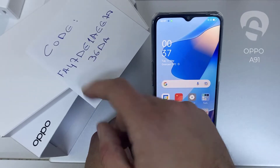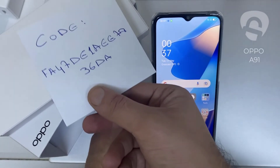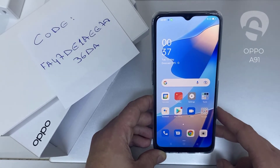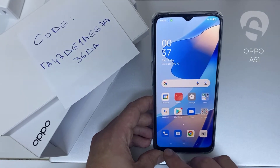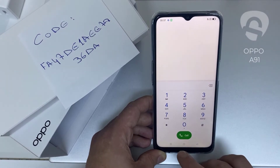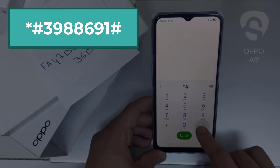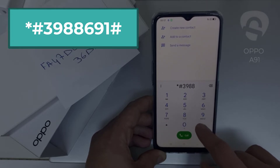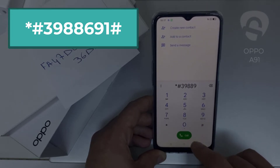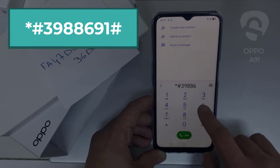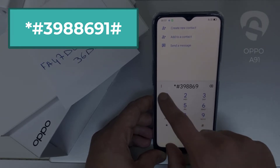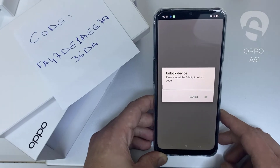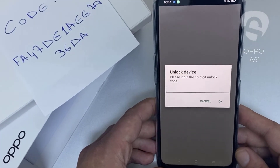Like this one for example — the code I got from unlocklux.com. Then I have to enter this code in the phone. To do that, we need to go to the dialer and then dial star pound three nine eight eight nine eight six six nine one pound. As you can see, it's now asking for the unlock code.